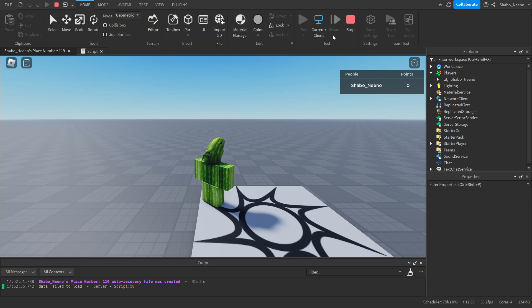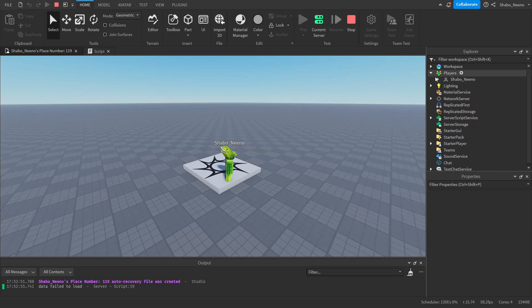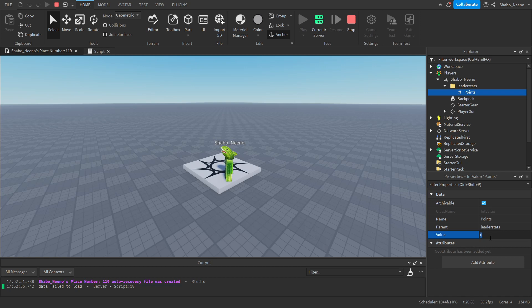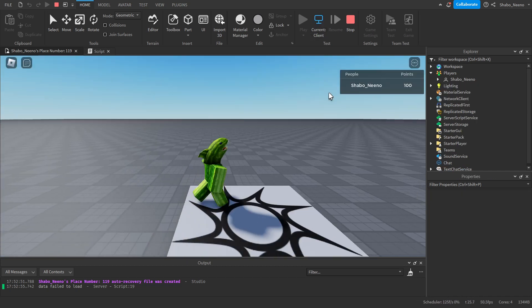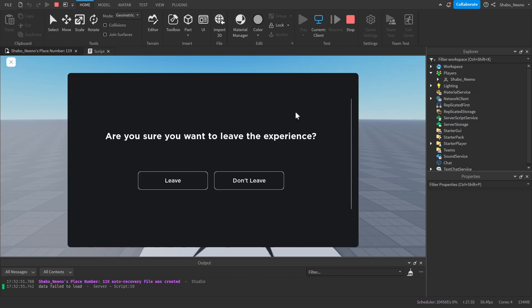We're going to go to home. I'm going to change to the server. So I can change the points value. If you already have something changing the points. Then you don't have to do this. I'm doing this to test it. I'm going to change it to a hundred. Now we have a hundred points. Then we leave the game.